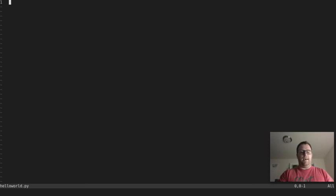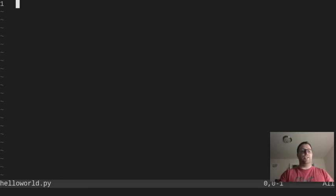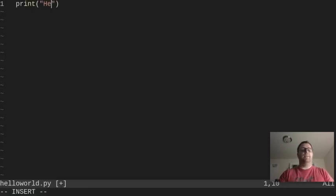I'm going to jack up the font here so you can see it, and we're going to type print hello world.